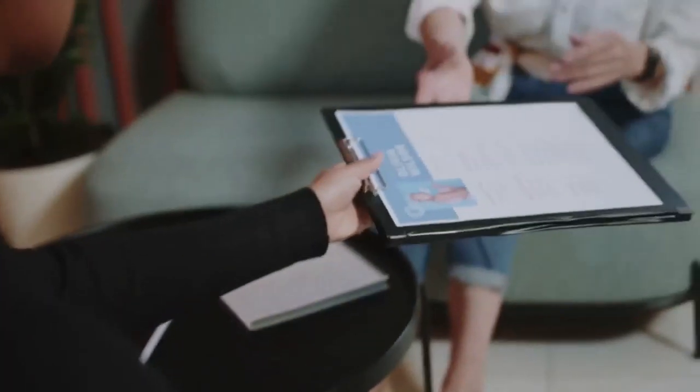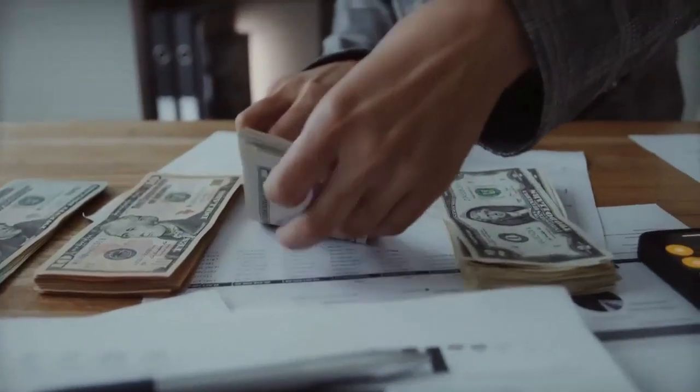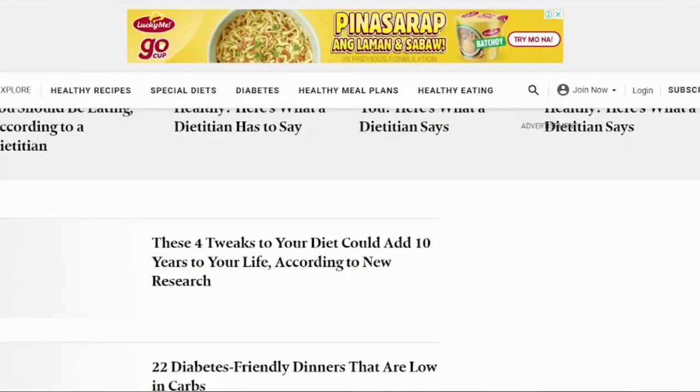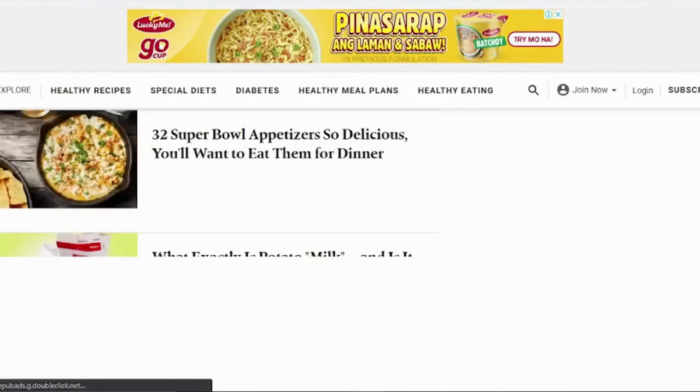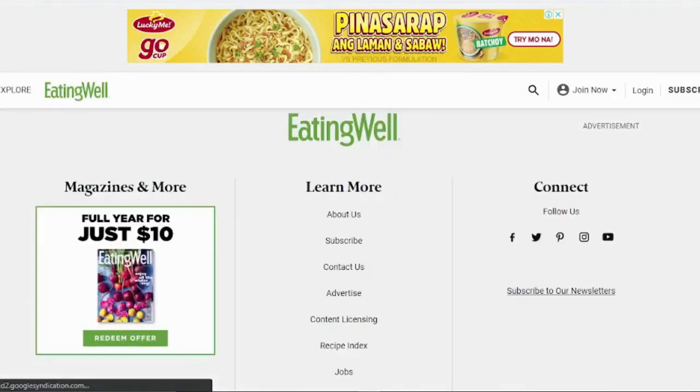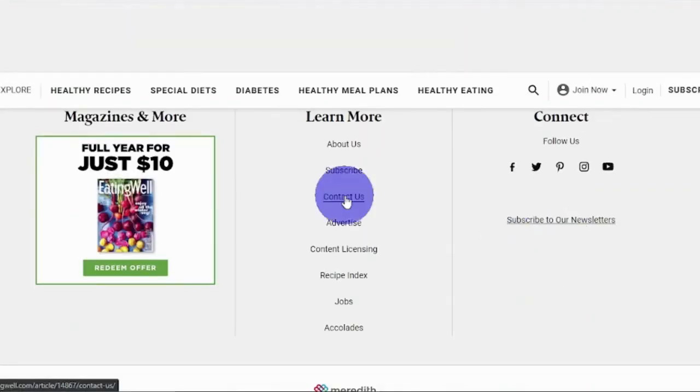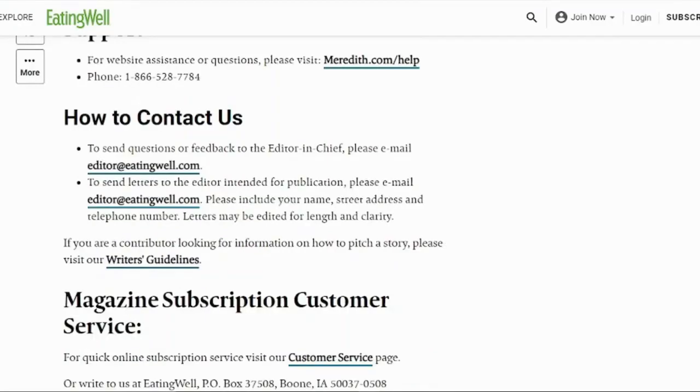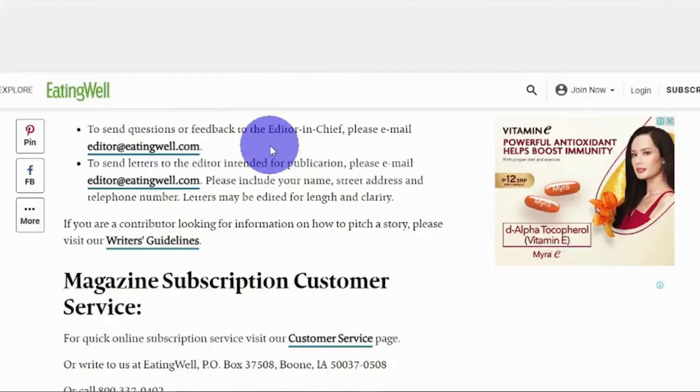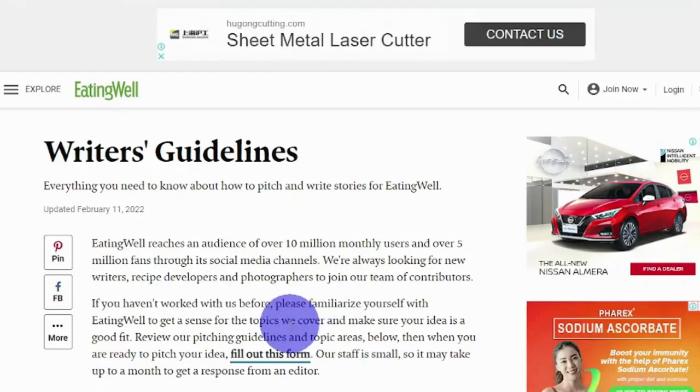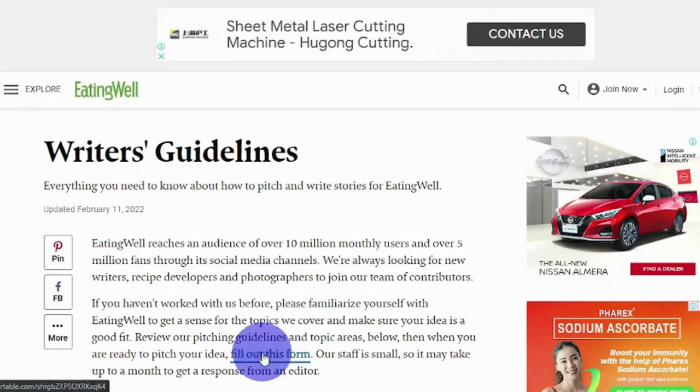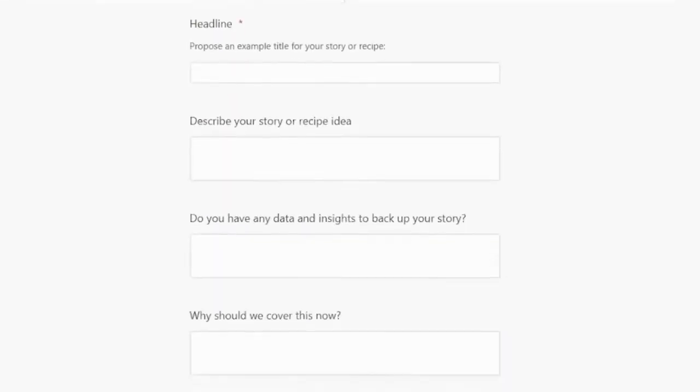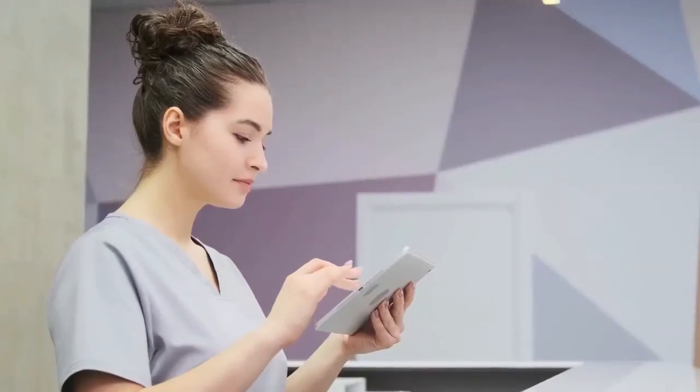So how can you actually submit your articles to get paid for them? Scroll down to the bottom of the page and you will see the contact us section. Click this and you will be redirected to the contact us page. Scroll down a little bit and you will see writer's guidelines. You can read more about this if you want to. Click this, fill out this form, and then you will be redirected to this page. Enter some basic information on your article and about yourself, then hit submit.